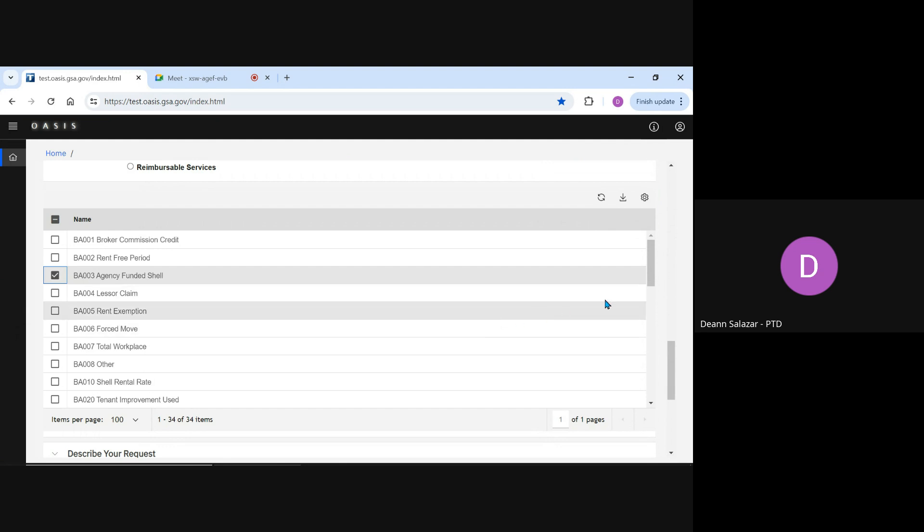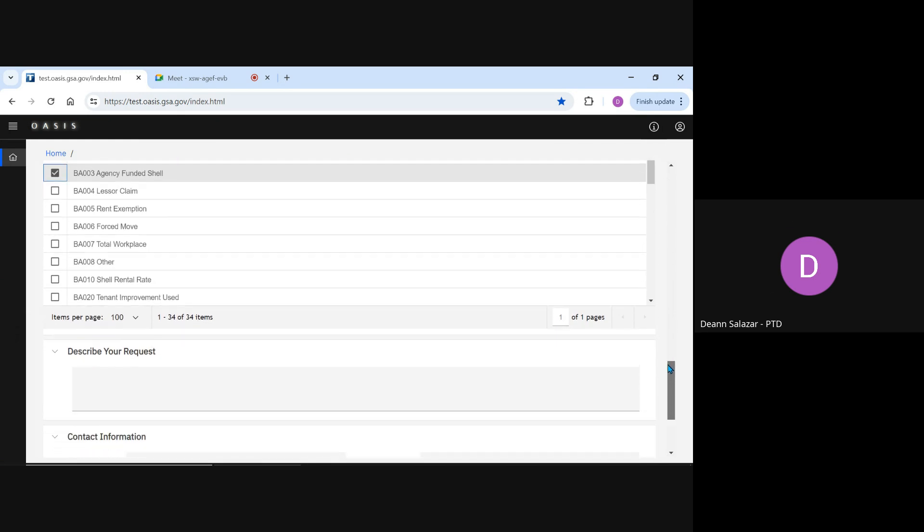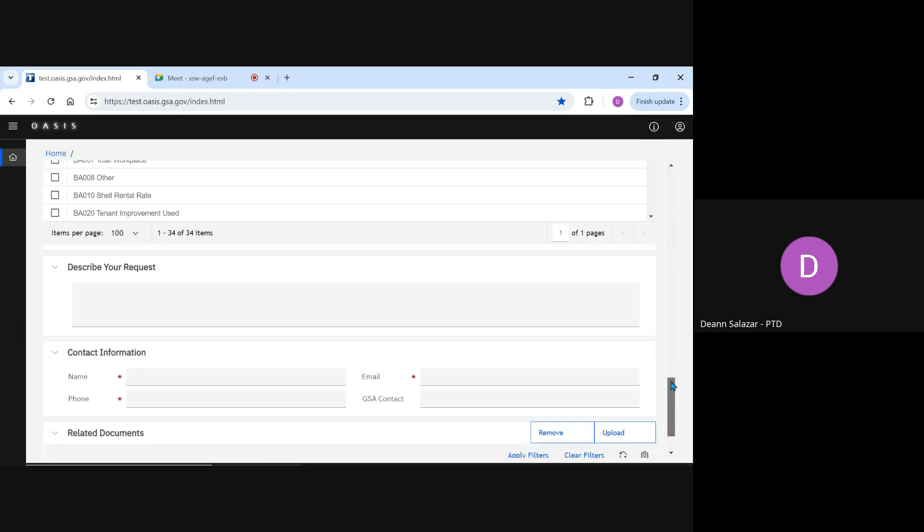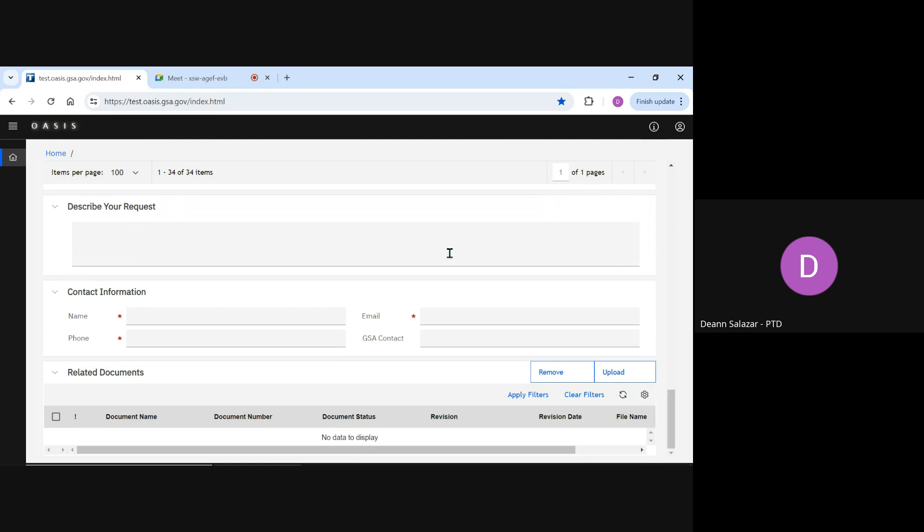Now that we've made our selections, we'll move down to the Describe Your Request field. We ask that you please help the GSA OASIS team by providing as much detail as possible in this section. This might include specific dates, square footages, amounts, and any other information that you might have.